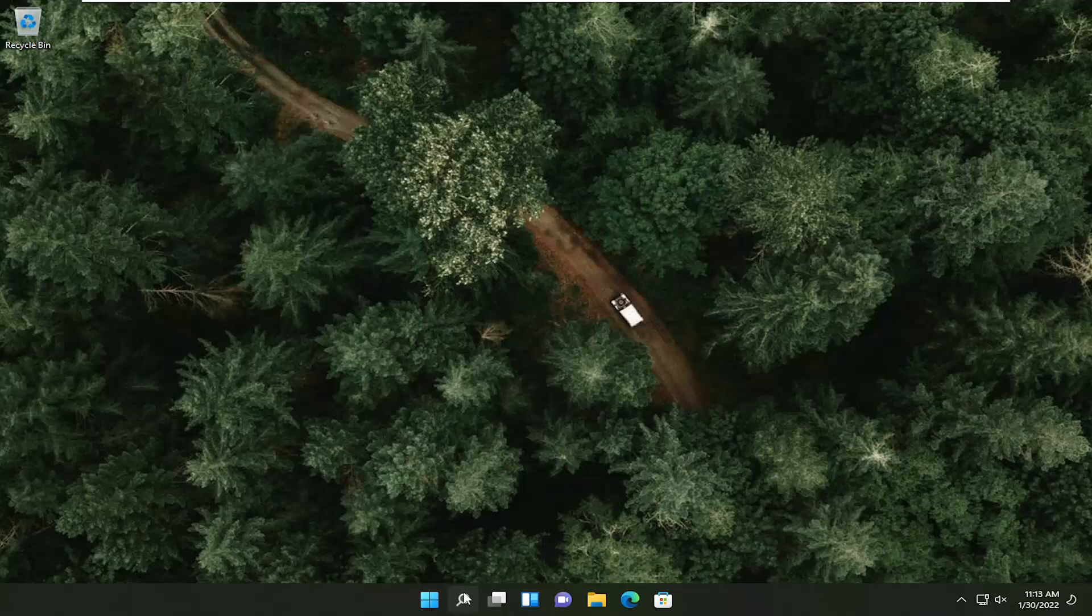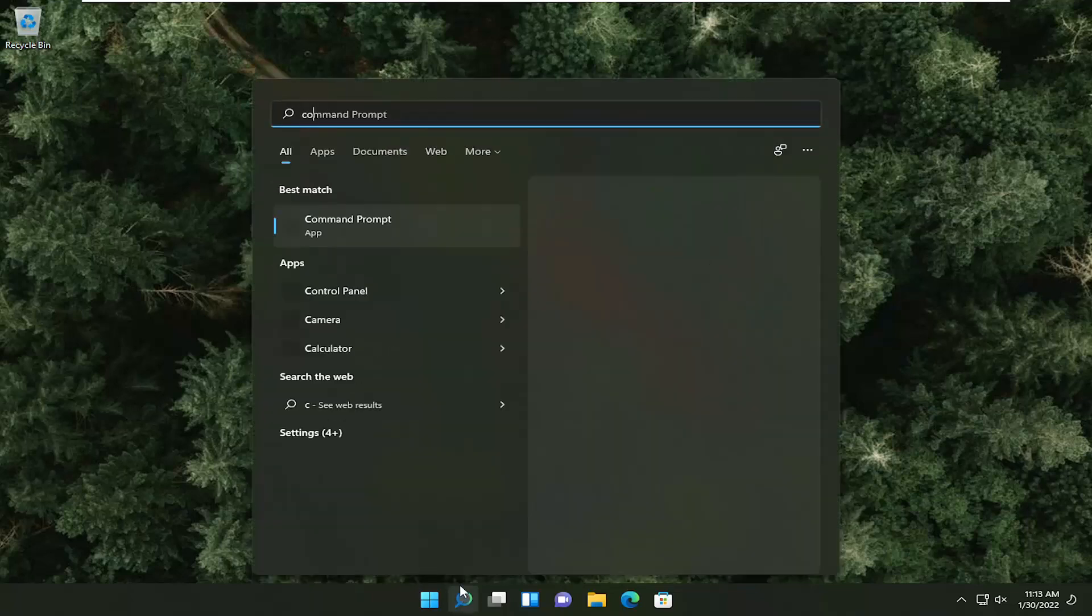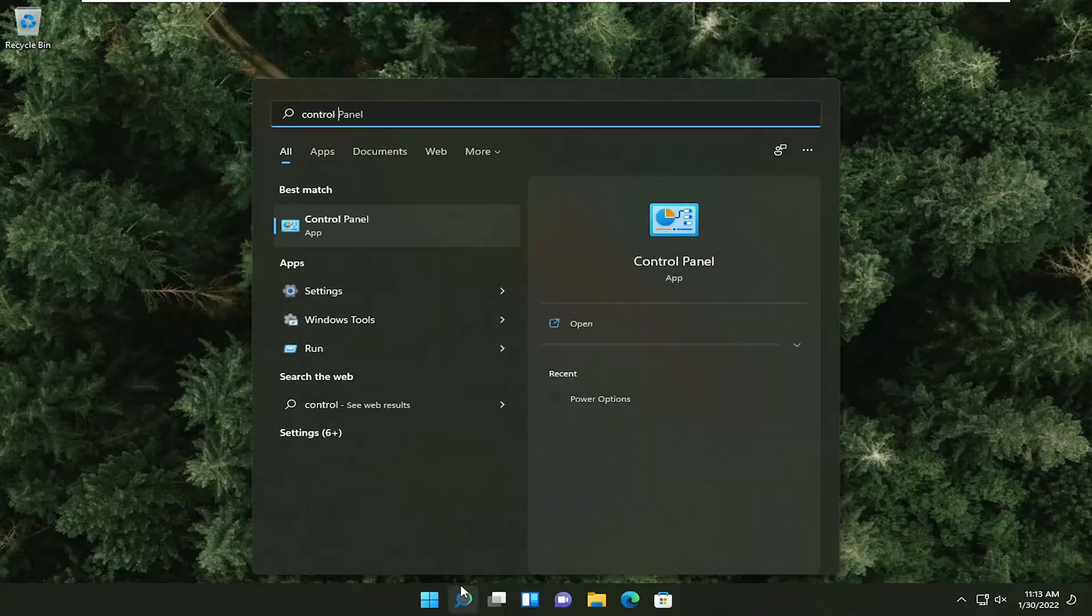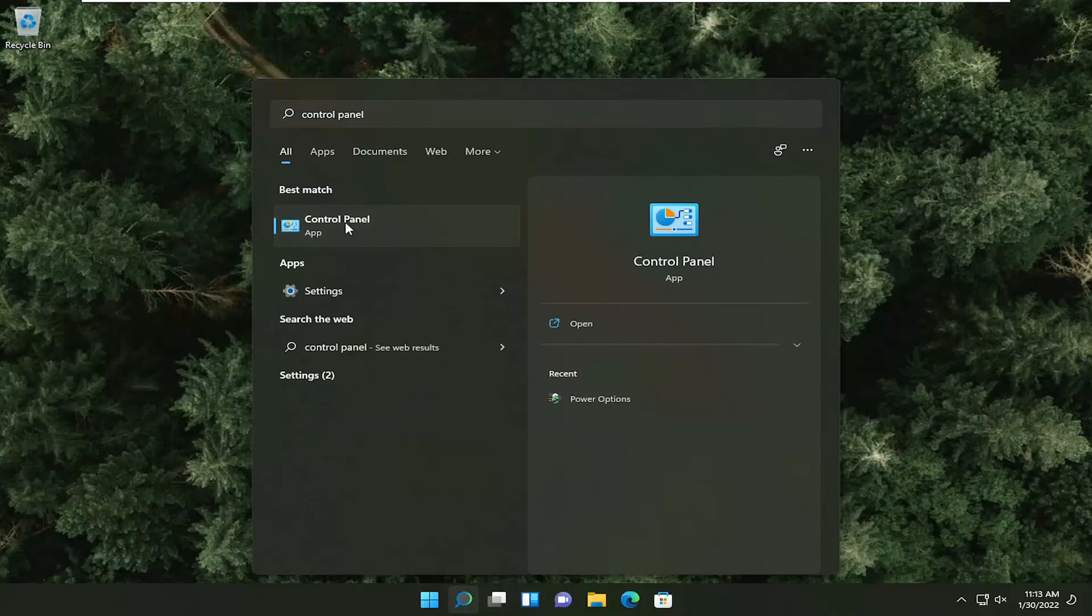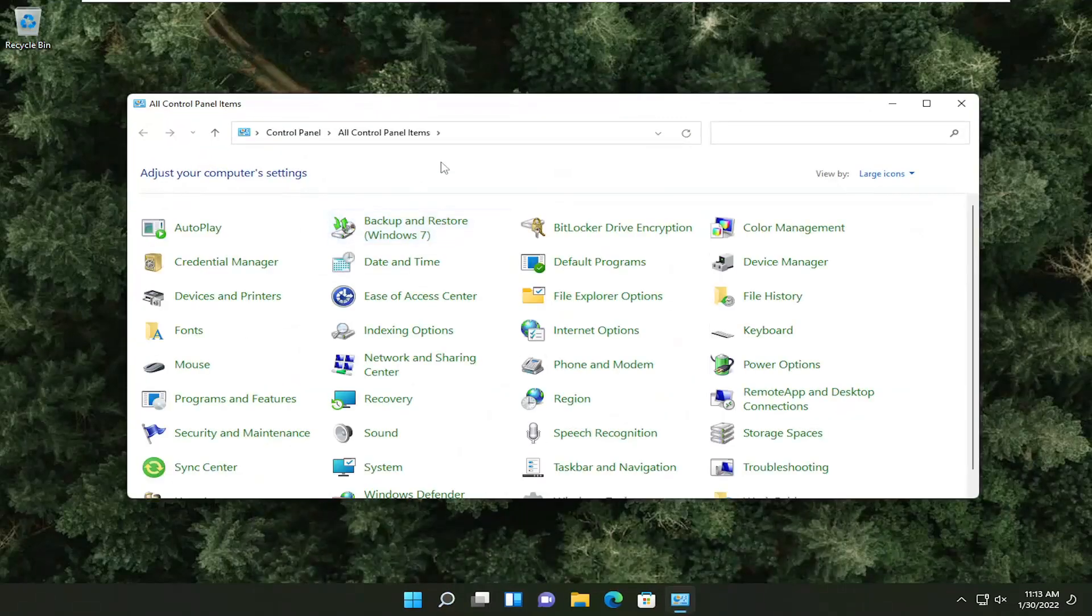First thing we're going to do is open up the search menu, type in control panel. As a result, you're going to get back control panel. Go ahead and open that up.